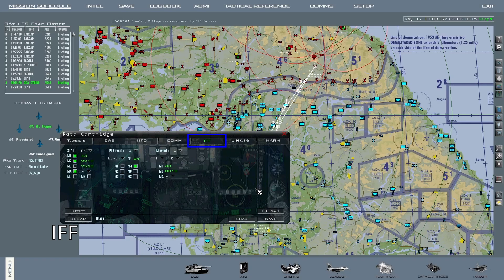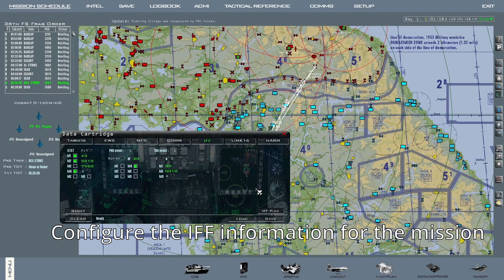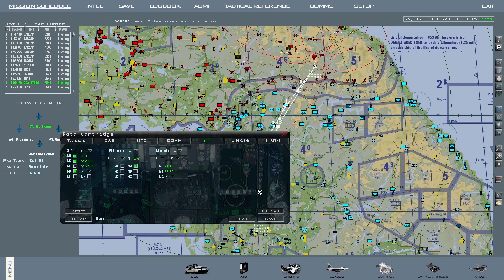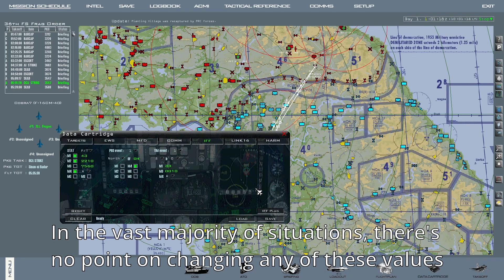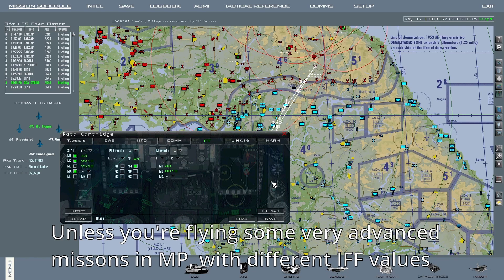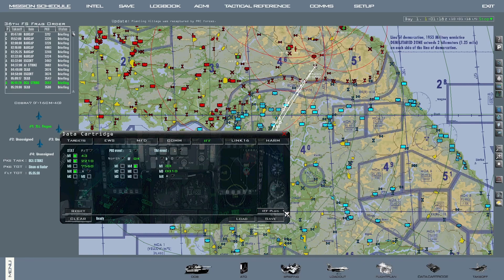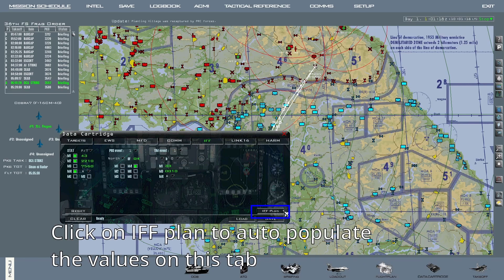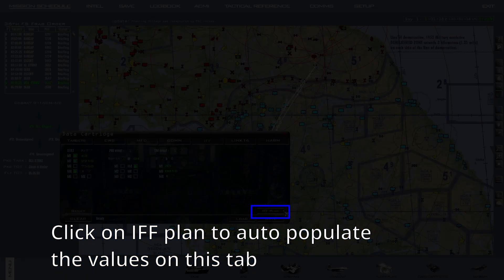On the IFF tab, you can configure the IFF information for the flight. I personally don't feel that this requires any configuring 99.9% of the time, and I personally never change any of these values, nor would I know how to. Unless you're flying some extremely advanced missions in multiplayer, changing anything on this tab is pointless. Simply press on IFF plan on the lower right corner to get this auto-populated.